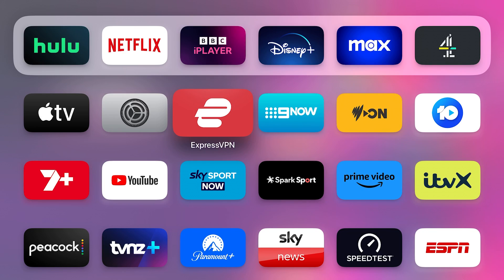Now, to actually watch UK streaming services, you're going to need a VPN, but I'll explain that in another video.